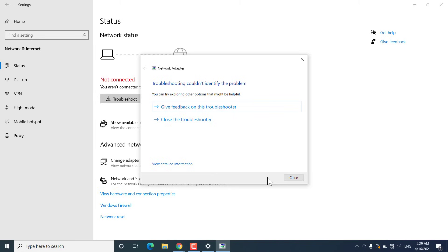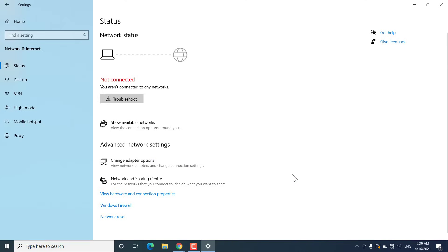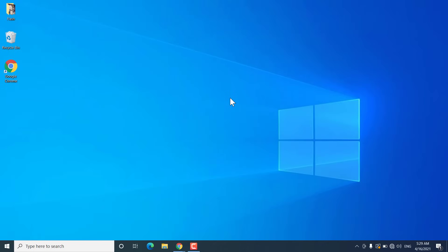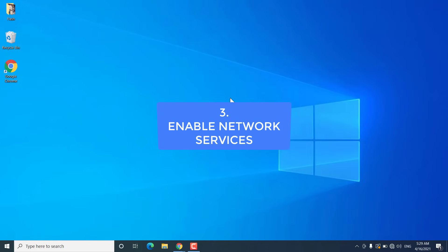If Windows troubleshooter is able to fix the problem, you will get an option to apply the fix. Click on 'Apply fix' and you may have to restart your Windows 10. After that, check if you are able to see your network adapter. If not, follow the next method.